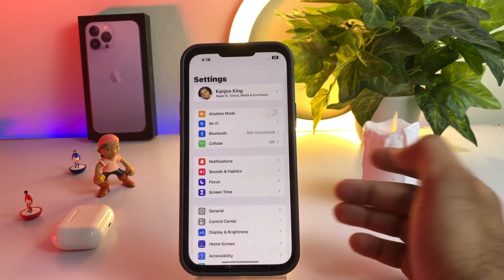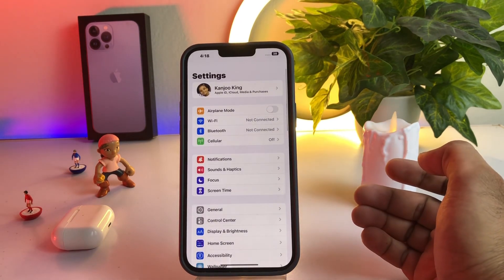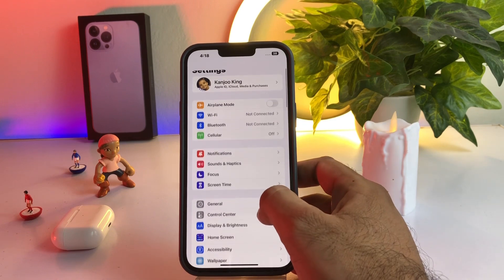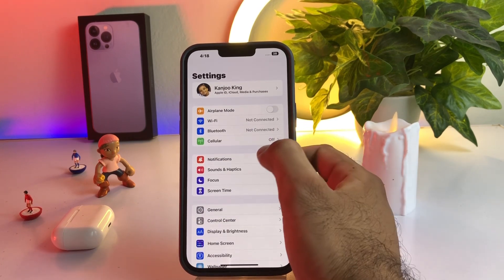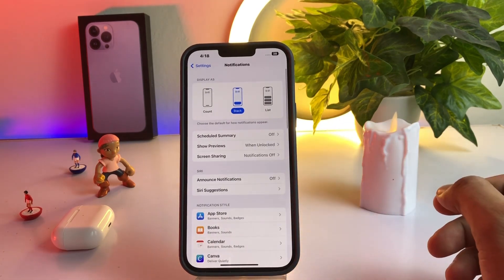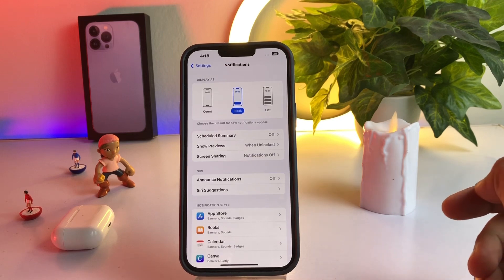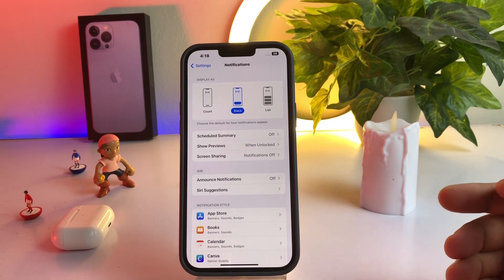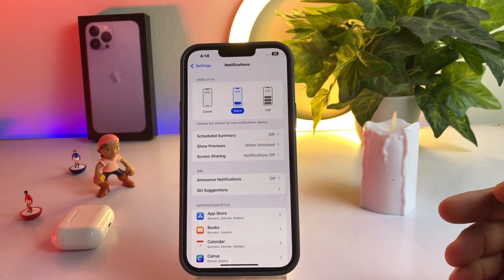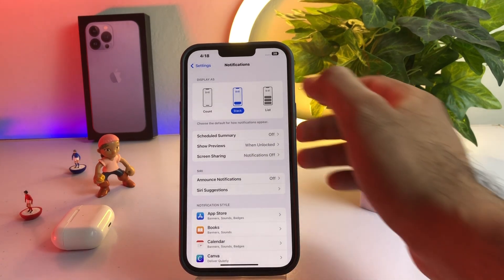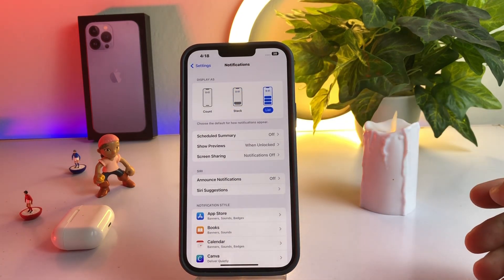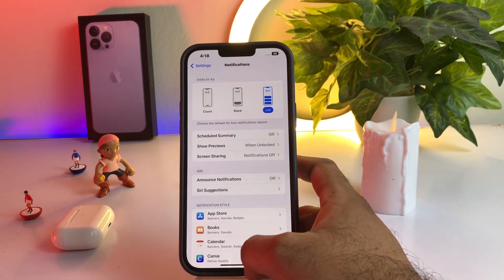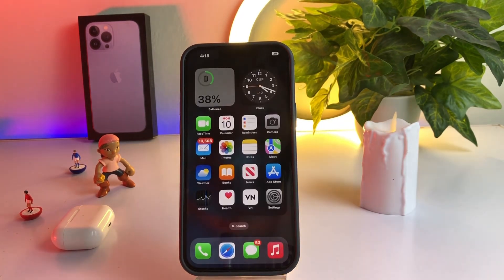Firstly, open your iPhone settings. In settings, you can see the notification option showing here — tap on notification. You can see there are three section options: count, stack, and list. If you want to get back your old notification, just select the notification setting on list and you can easily get back your old notification setting and view on iOS 16.